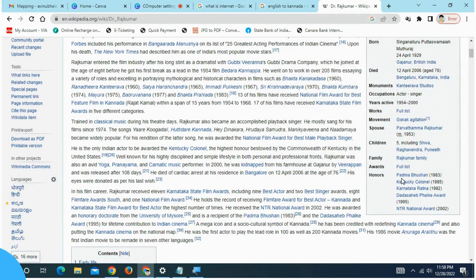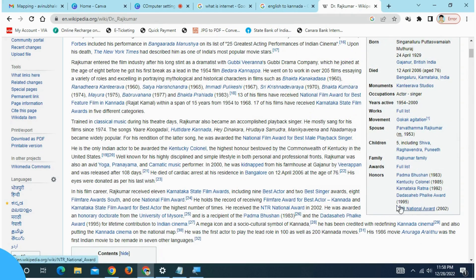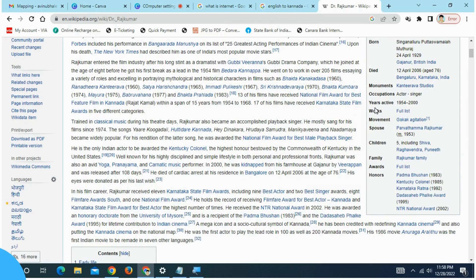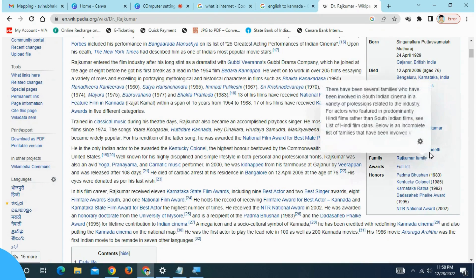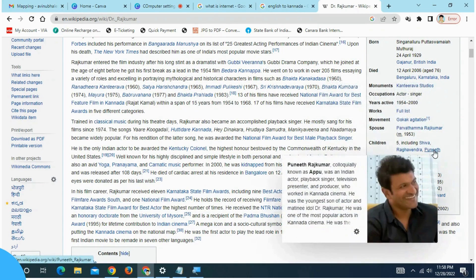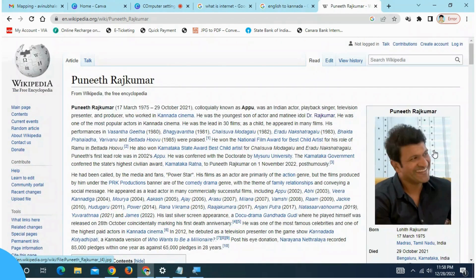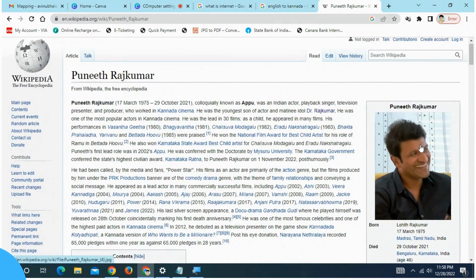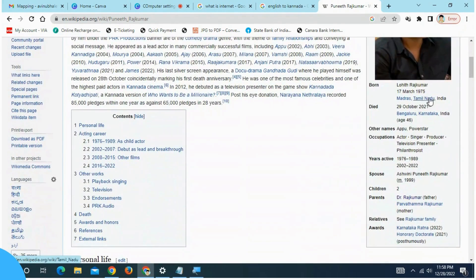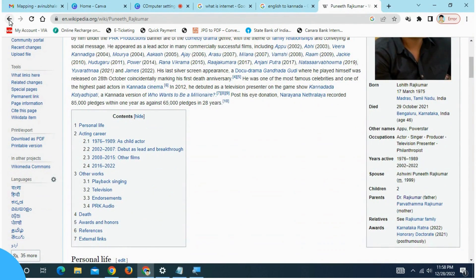This is the awards: Padma Bhushan, Karnataka Ratna. This is the children, Puneet Rajkumar. Click on the link. This is the information complete. I will click on the back arrow.